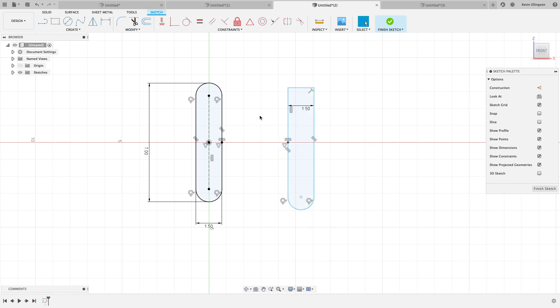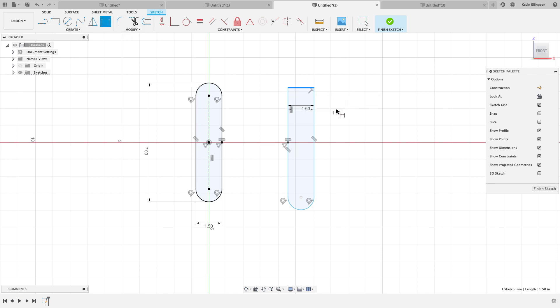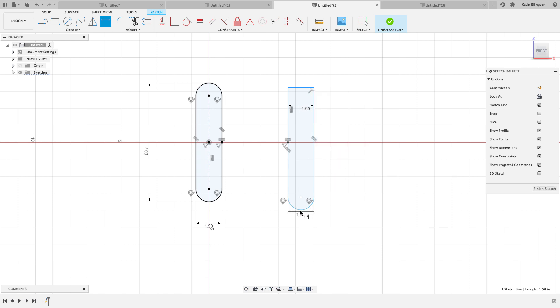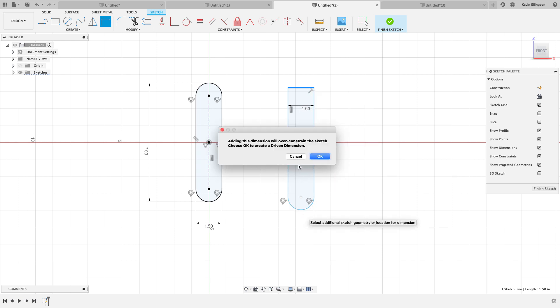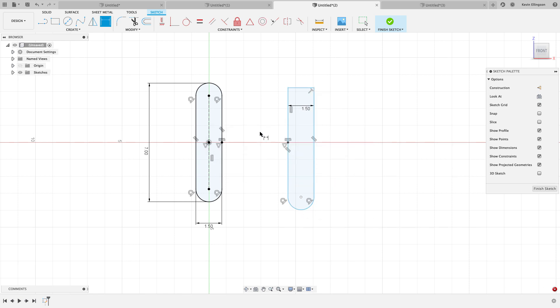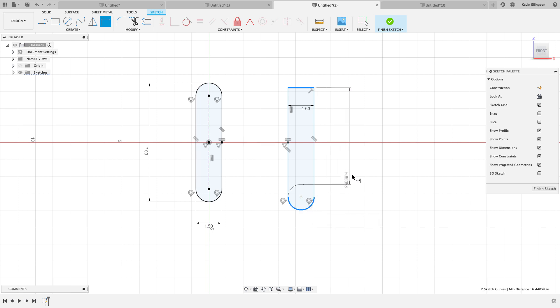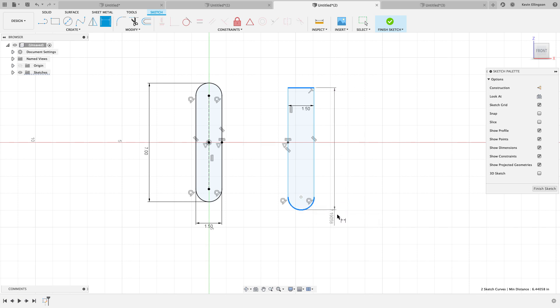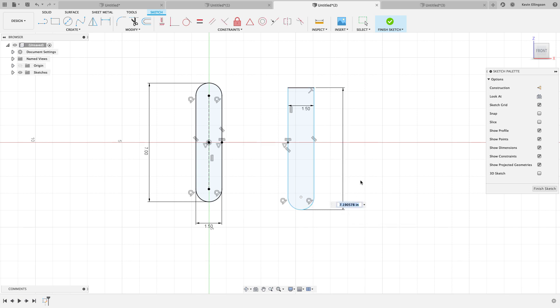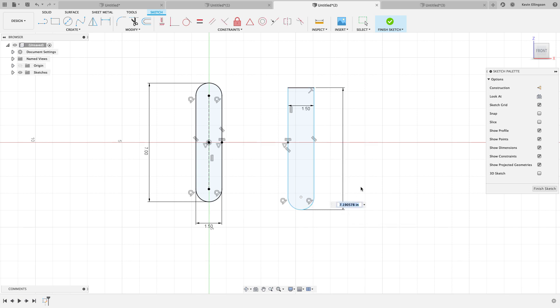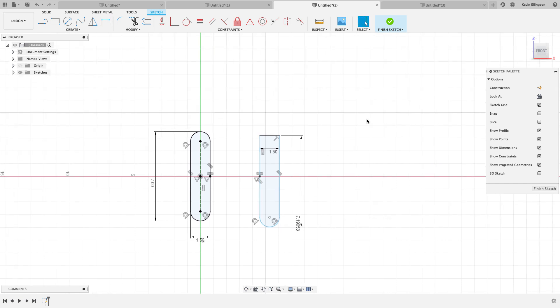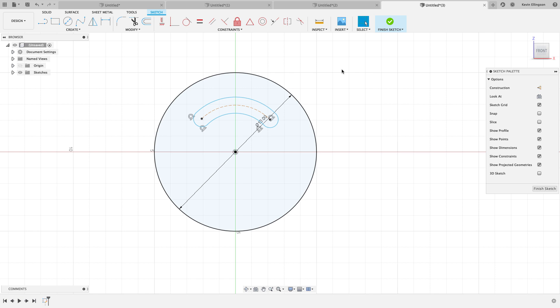The other thing that you might do at times is start the dimension command, choose your first entity, then right click and choose pick circle arc tangent. And now you can dimension between, you can see Fusion can even figure it out both ways depending on where you put your mouse. You can get between that straight line and the tangent. So that can be pretty handy. It'll work on angles and other things like that as well. Let's take a look at the last example.